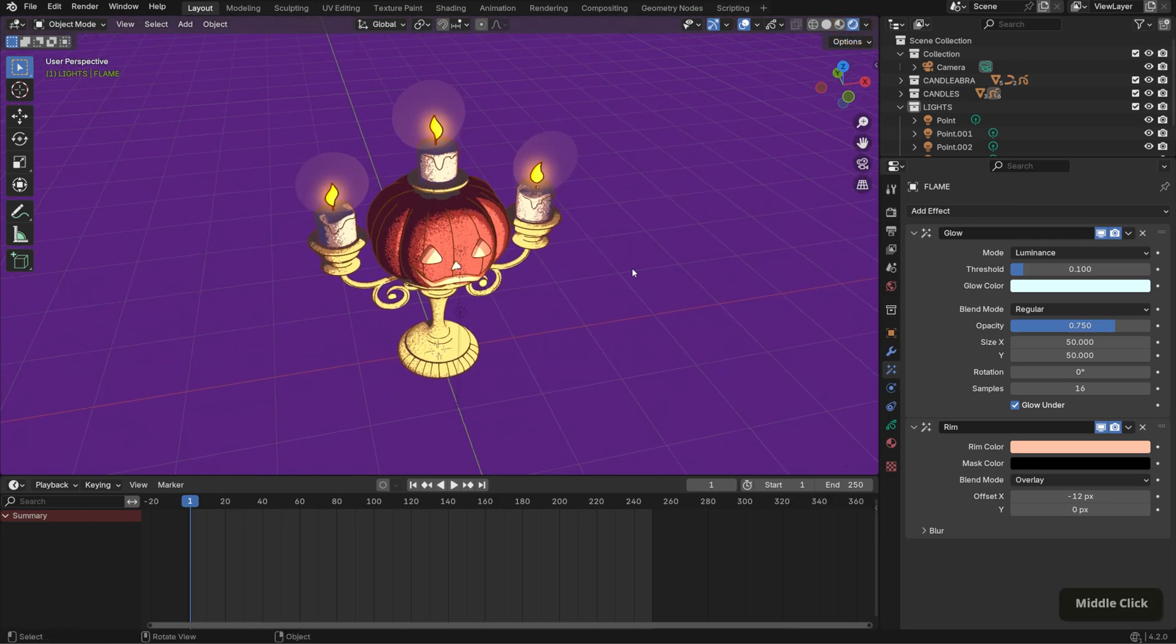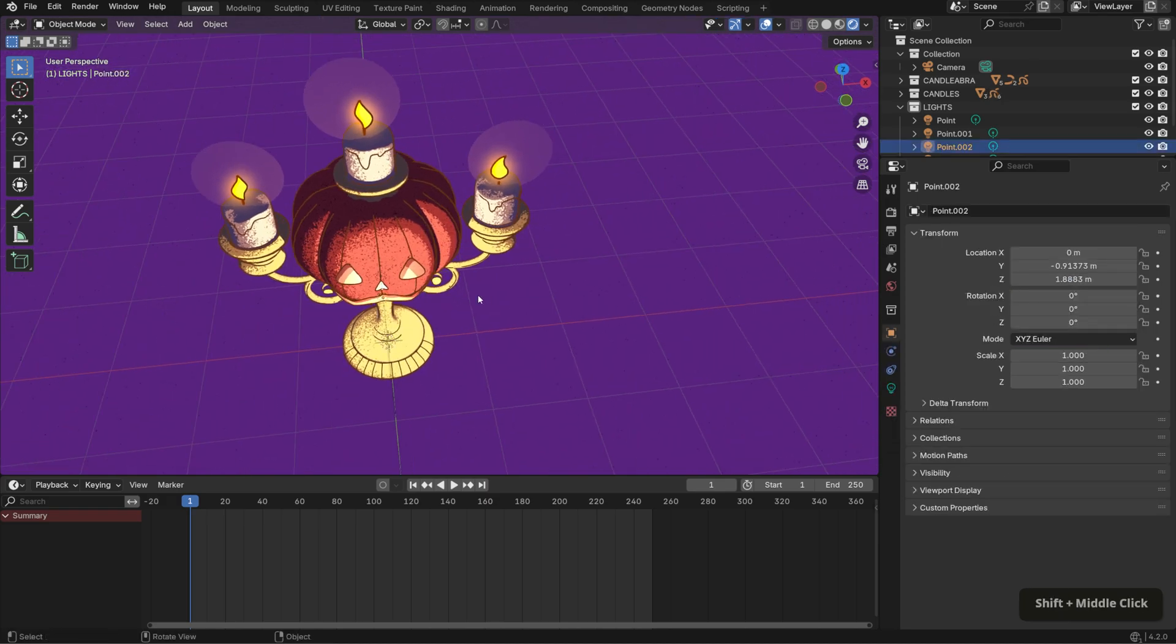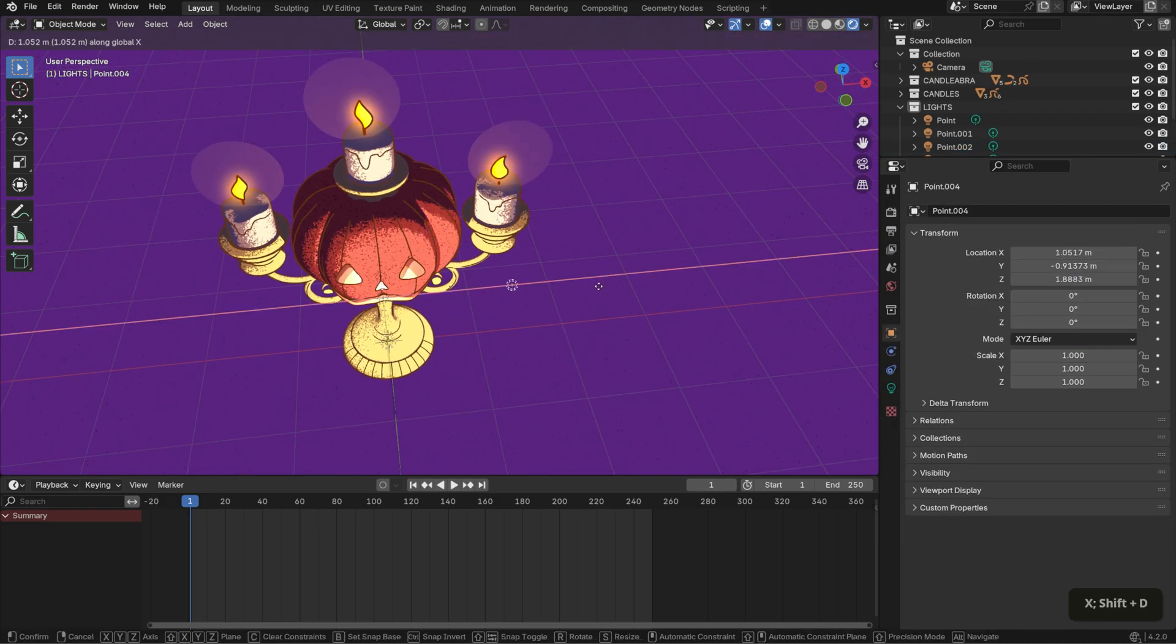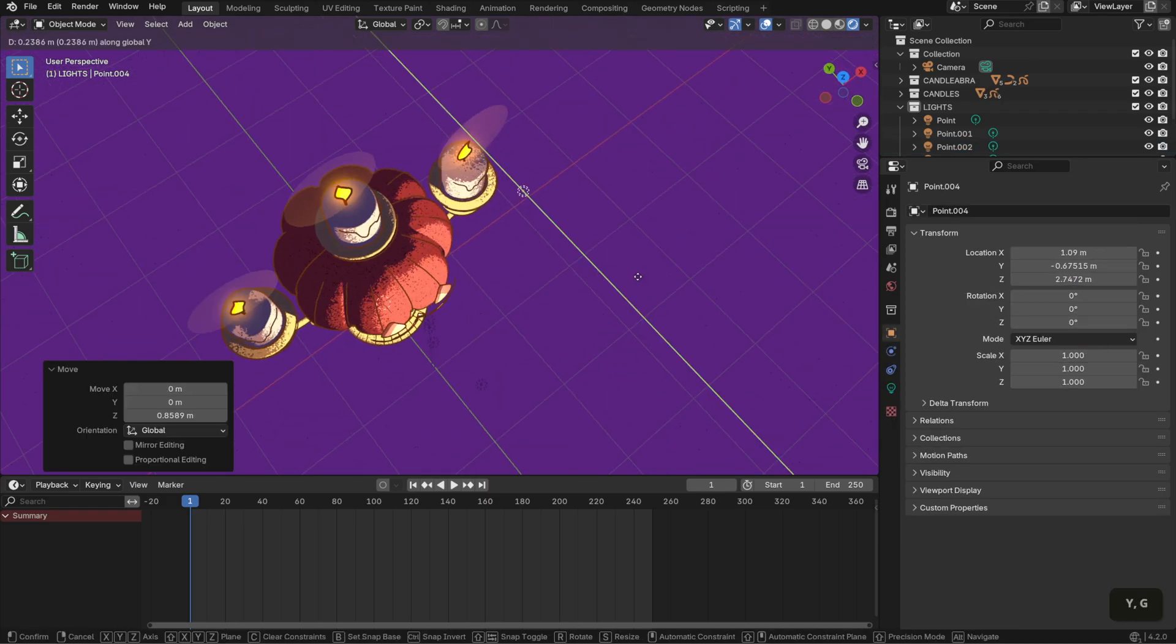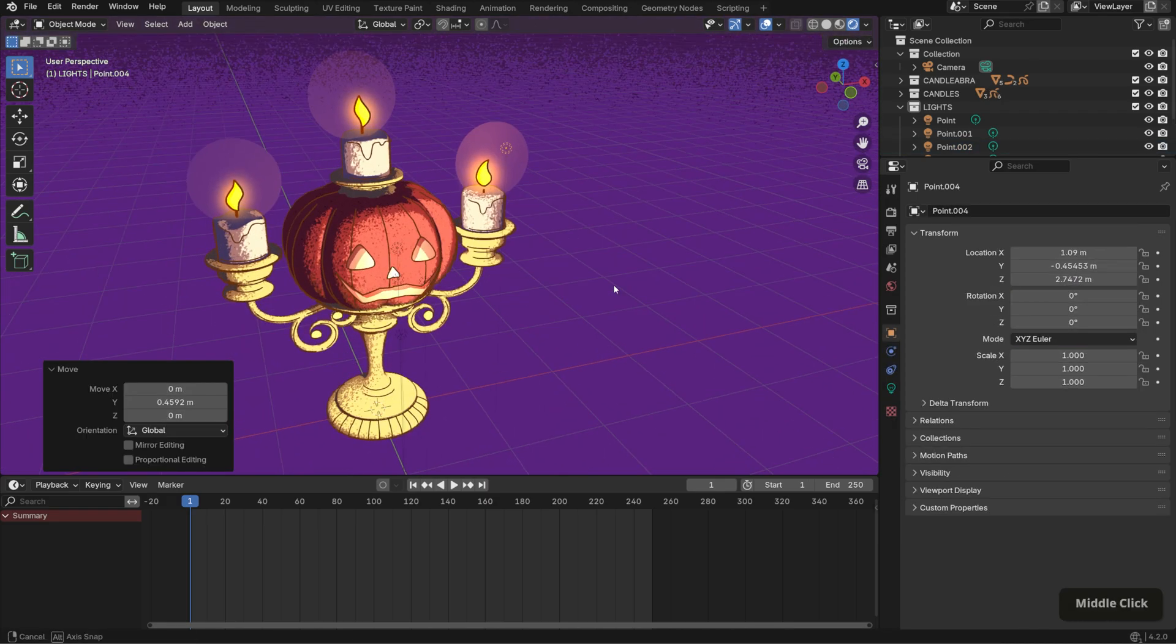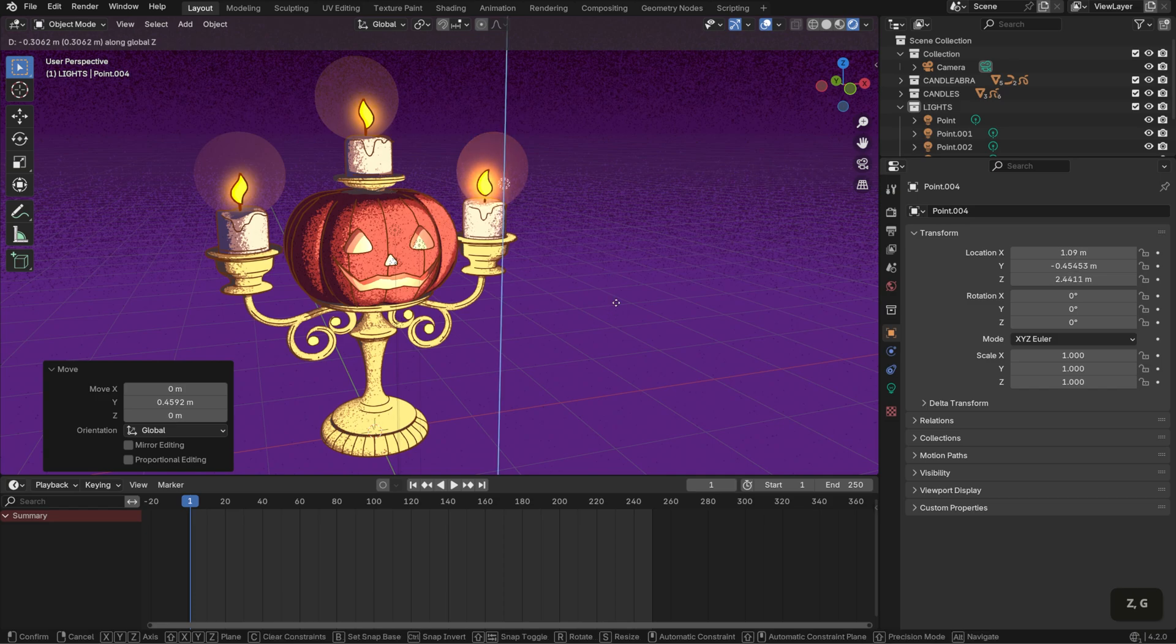To intensify this, I'm going to duplicate one of the light sources in the front of the face and place one in front of each candle.